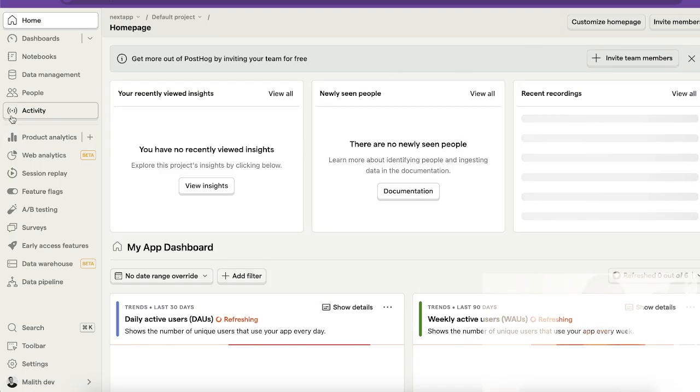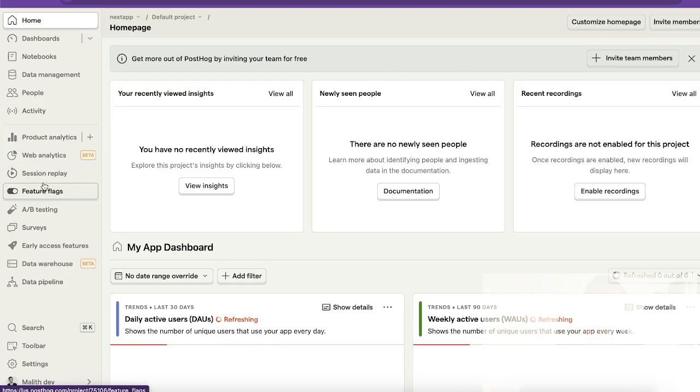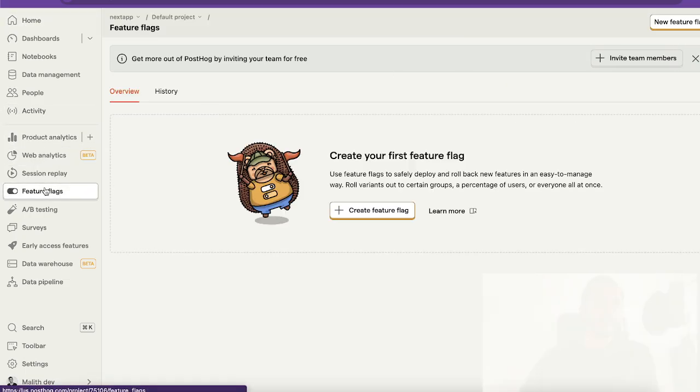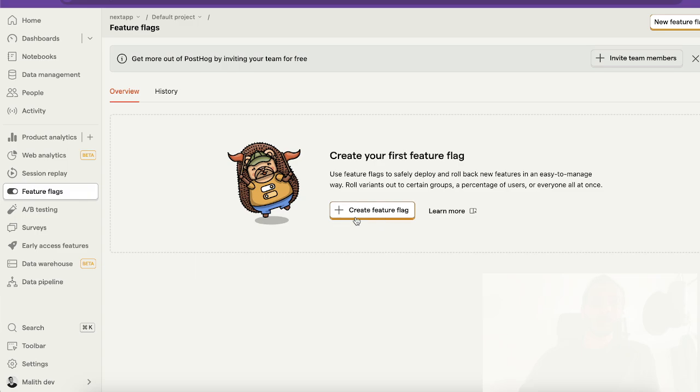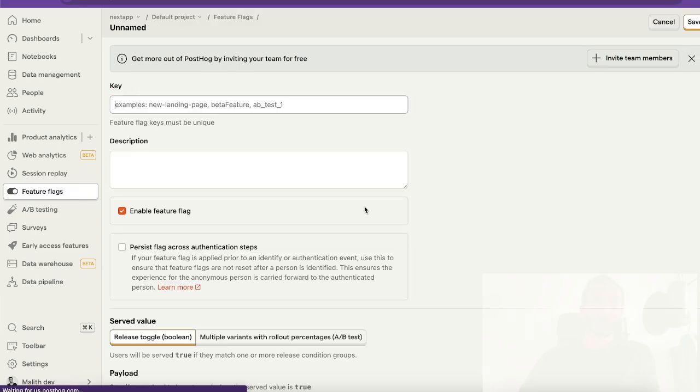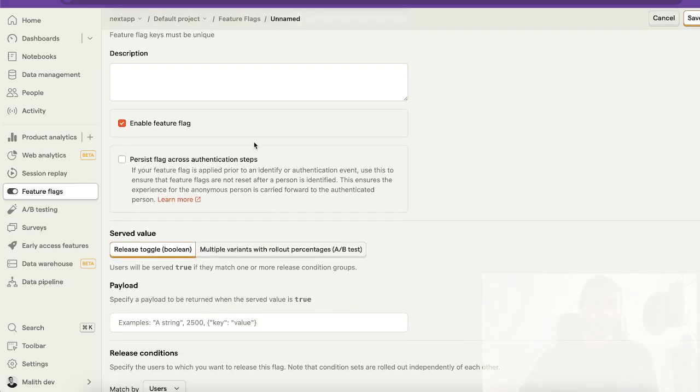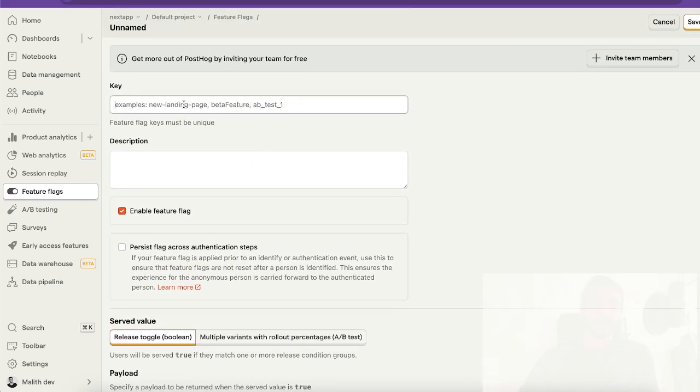To get started, first you need to sign up and then if you go to the dashboard, you can click on feature flags. Here you have to create a feature flag and you can give it any name.